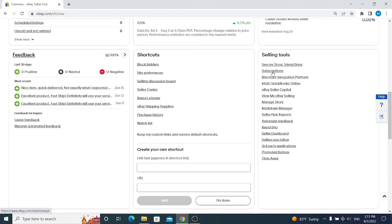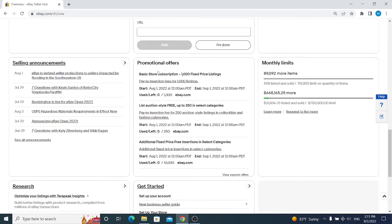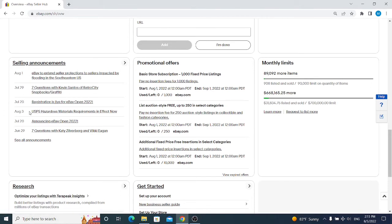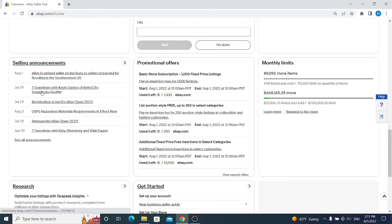Next we have Seller Announcements. It means there are news and updates from eBay. Each day, each week, each month, eBay sends you updates regarding the platform and the marketplace so you can read and track every detail about eBay changes and how it can affect your account.